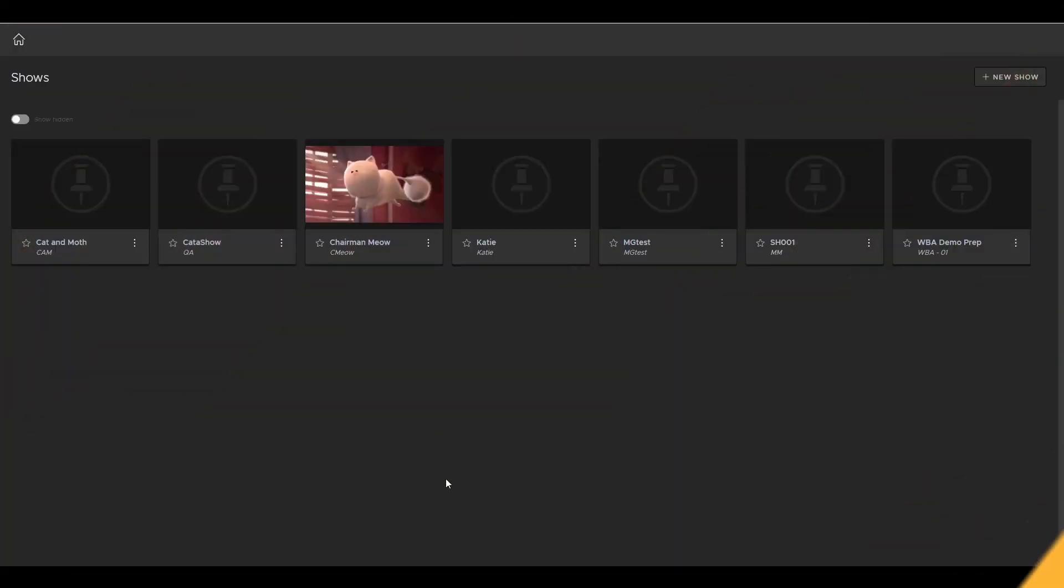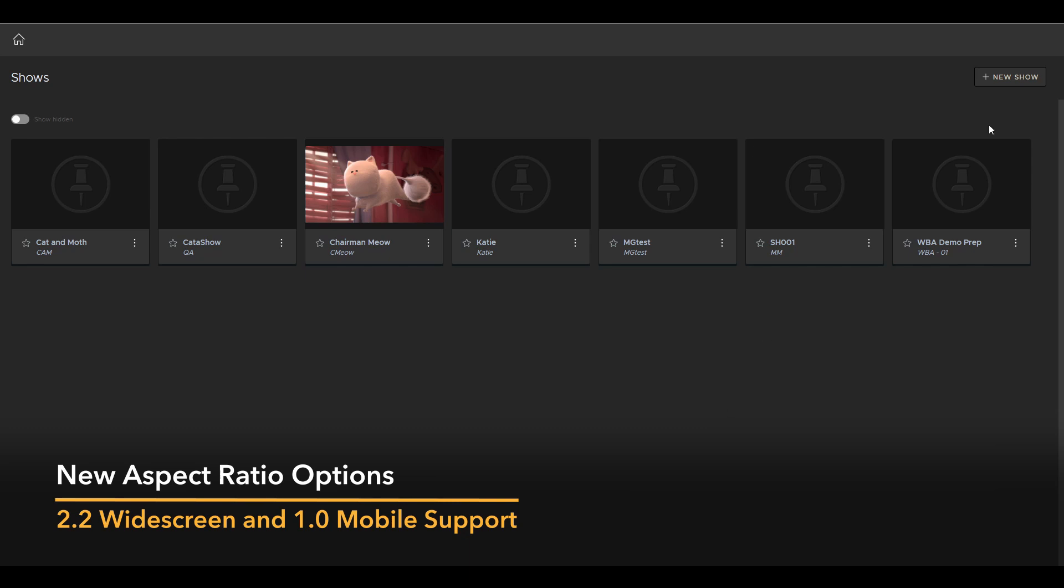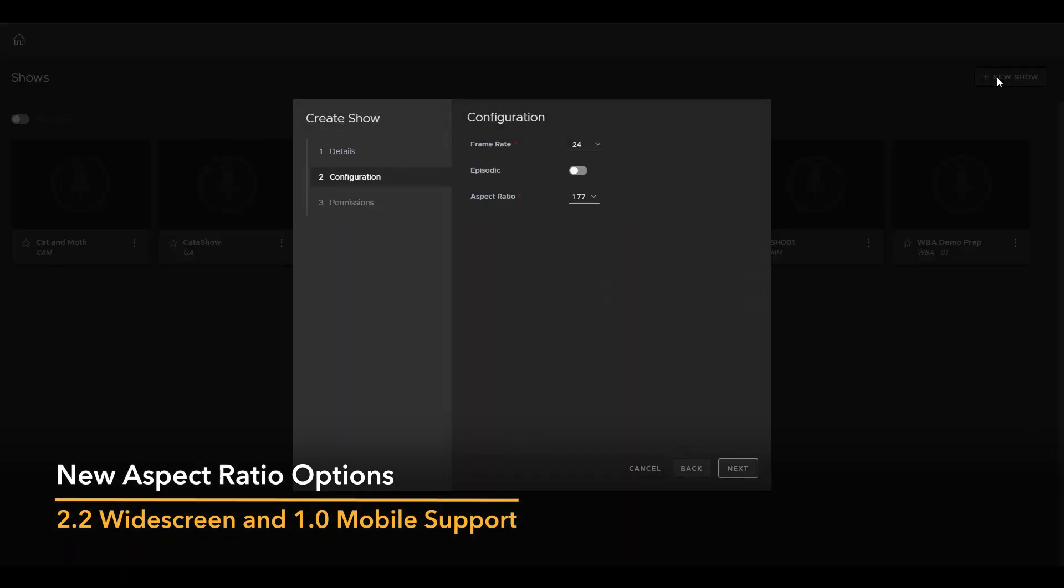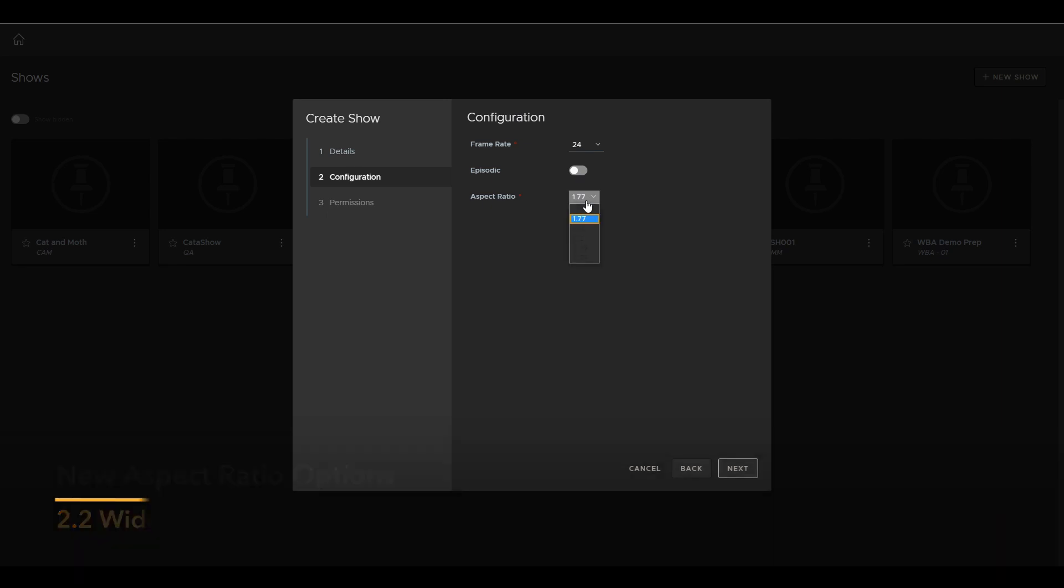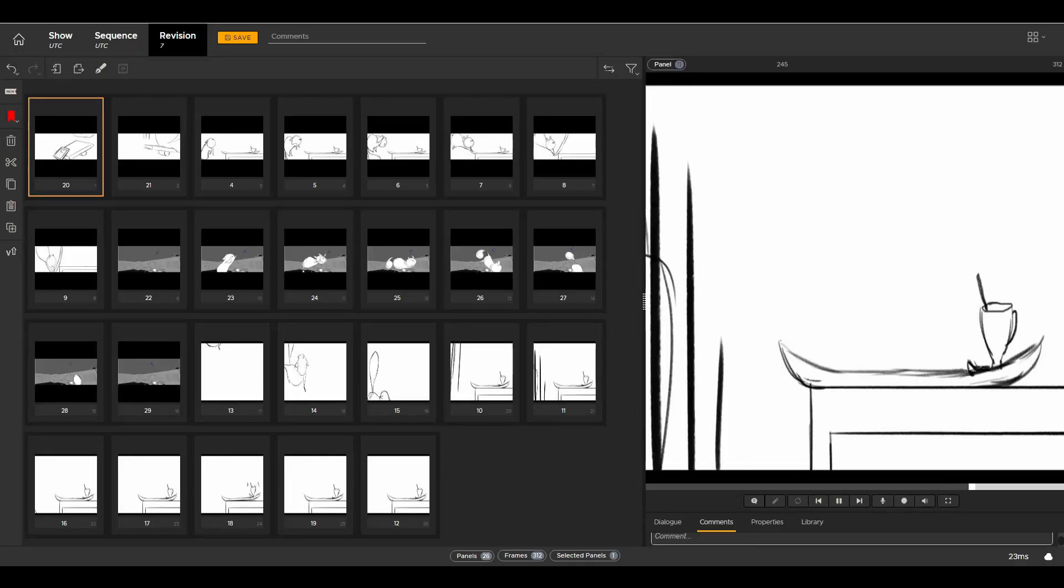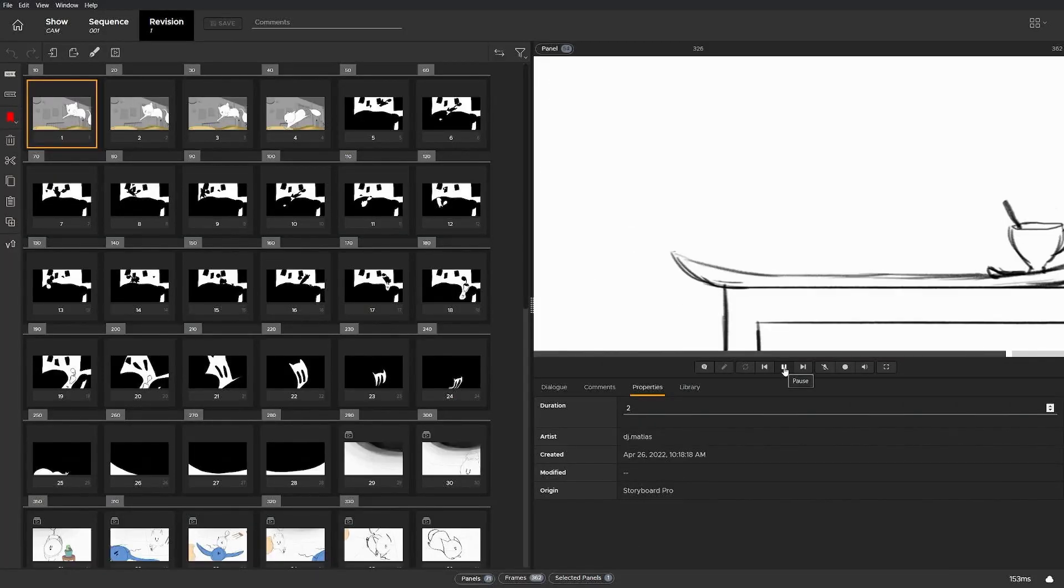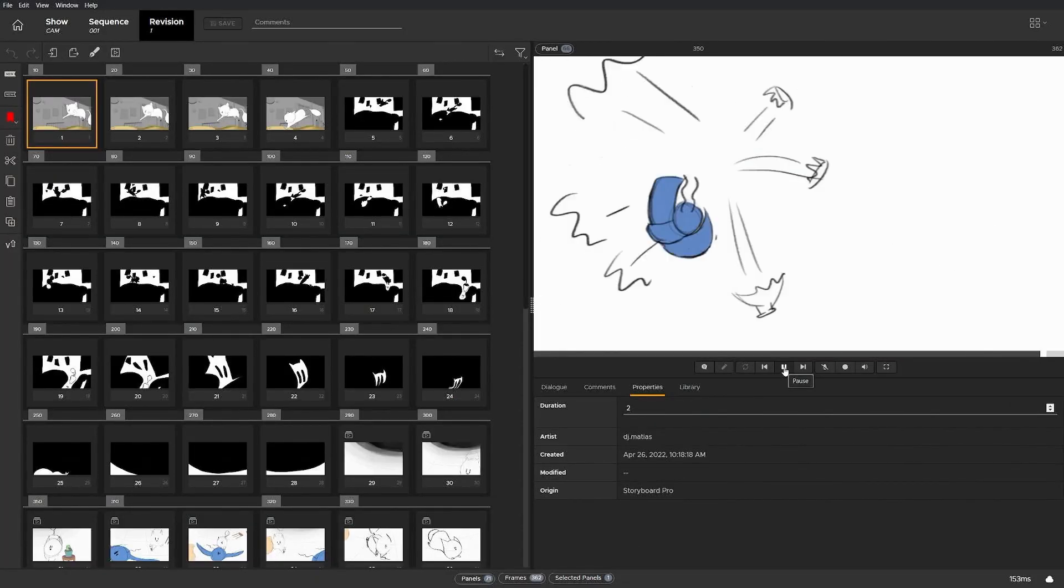It's important for users to have the flexibility to use their preferred aspect ratios for productions. That's why we've added support for 1.0 and 2.2 aspect ratios to Flix. This allows users to benefit from a wider selection choice and support content for widescreens and mobile devices. Thanks for watching, and happy Flixing!